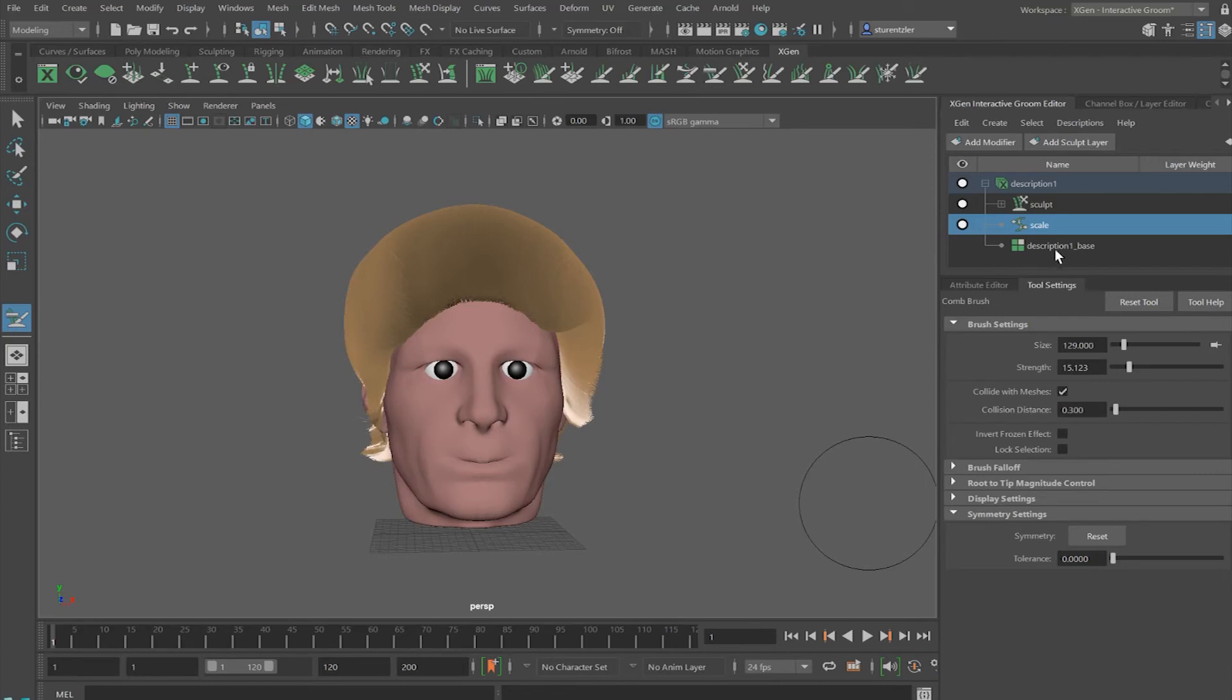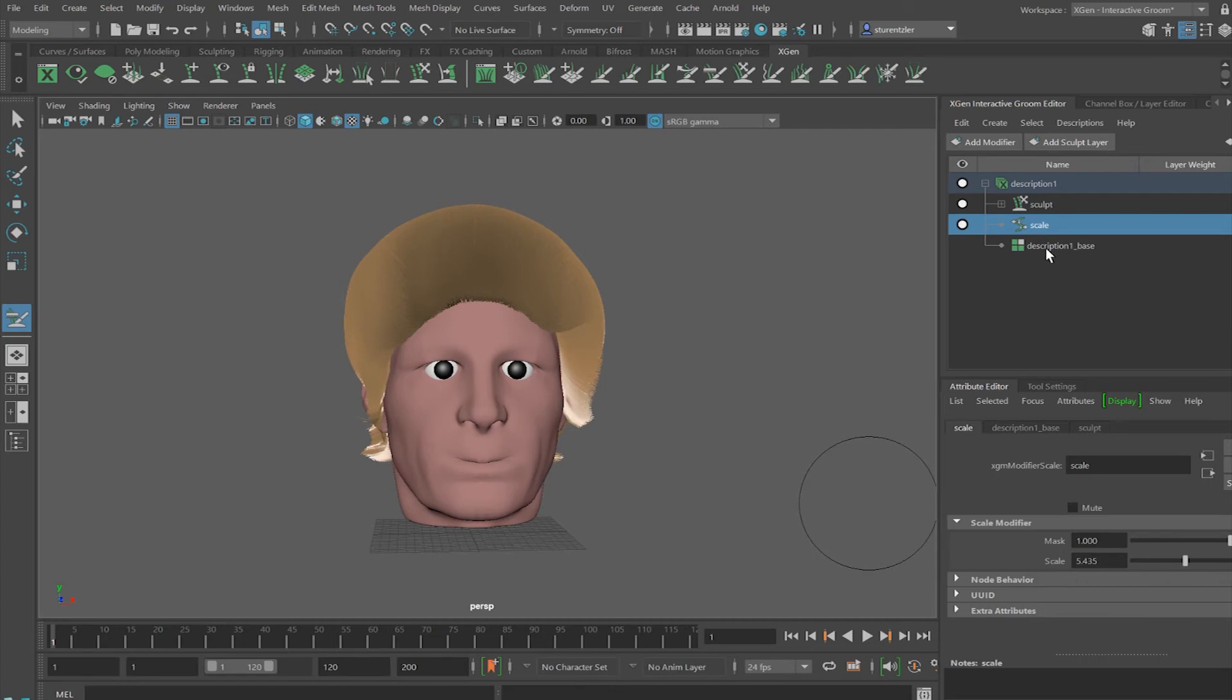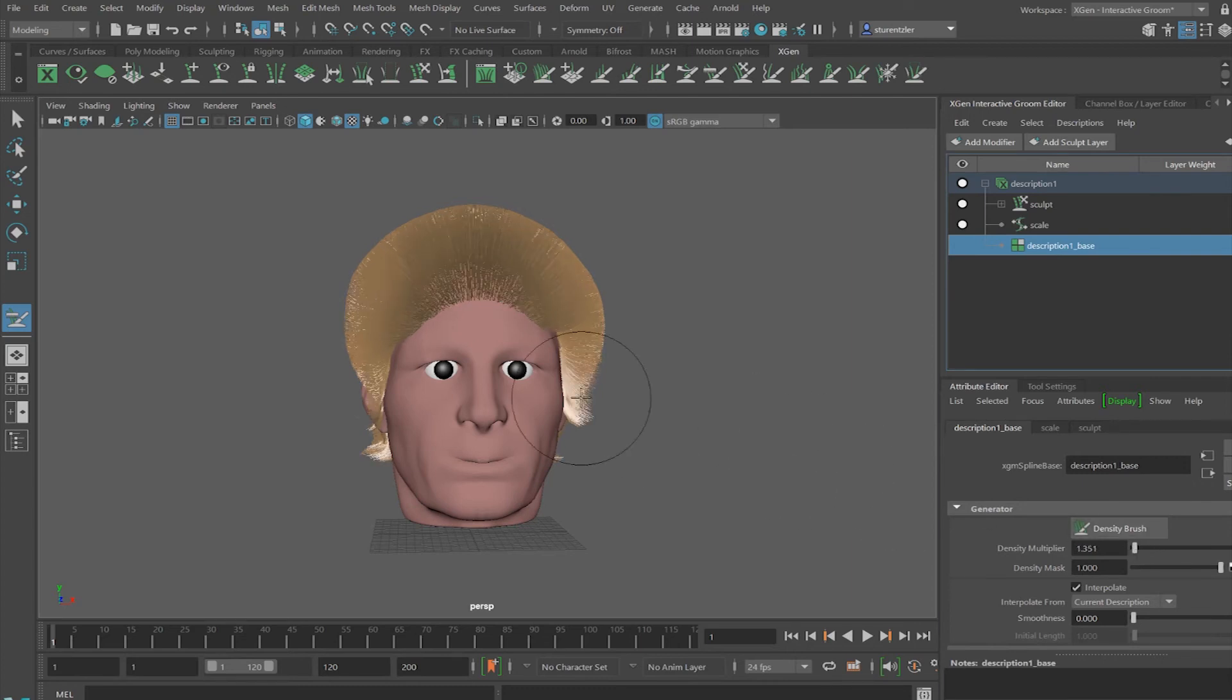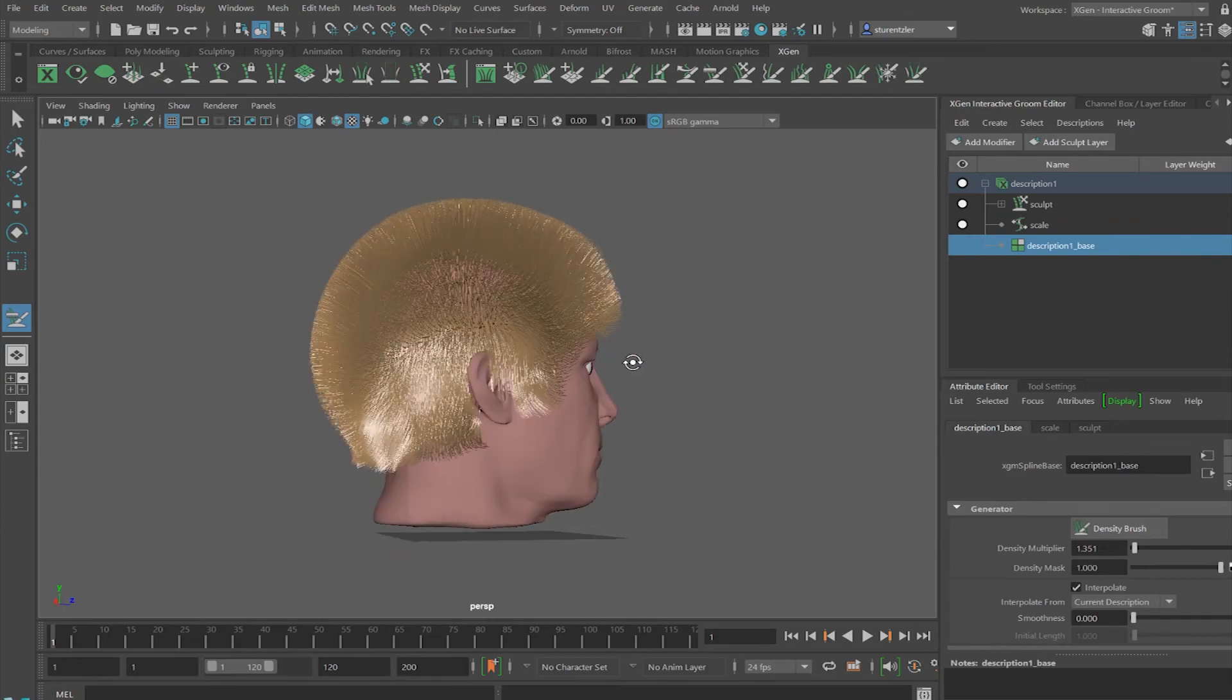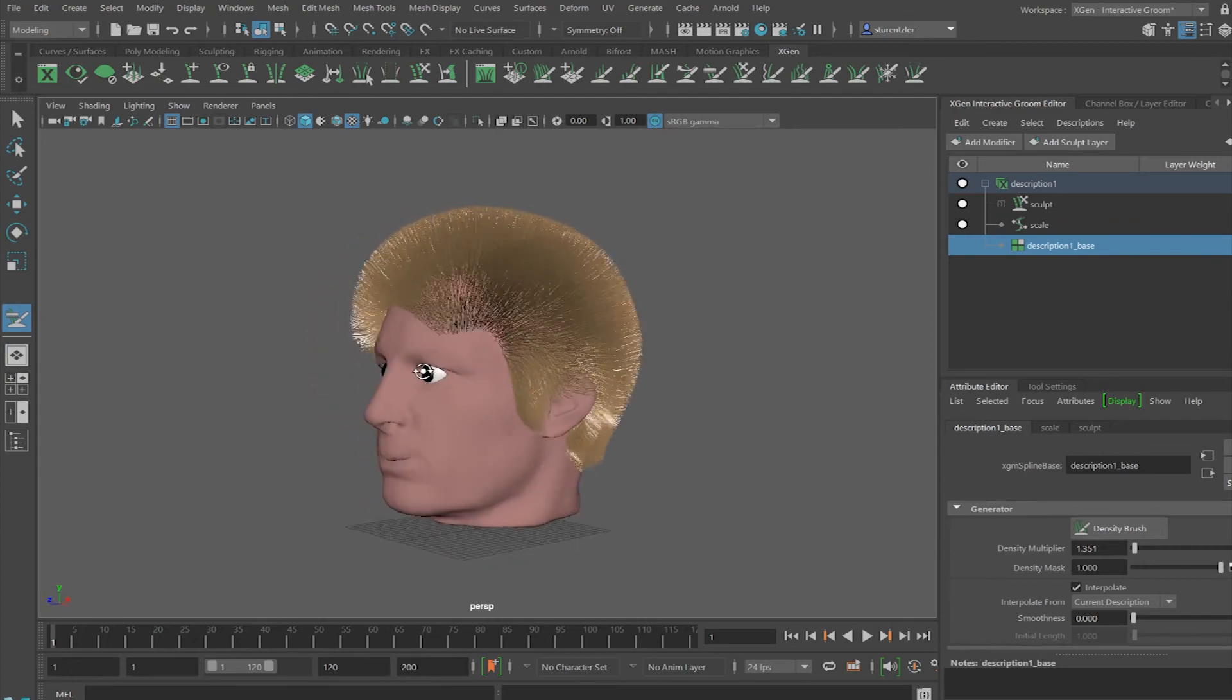I'm going to decrease the density back to the attributes. Go into description. Make it less. I can always increase it again.